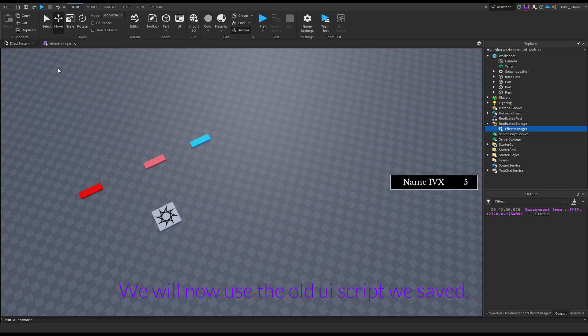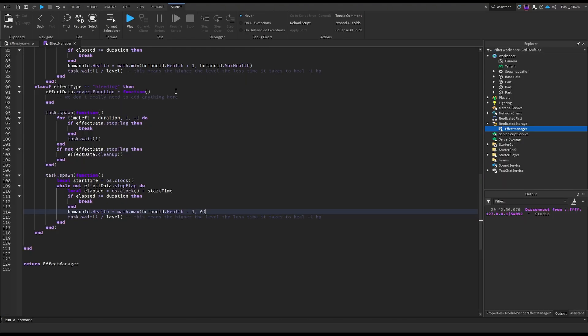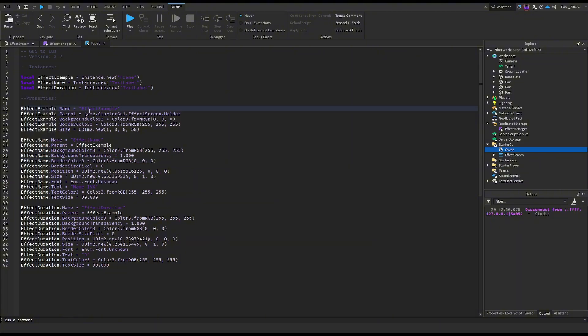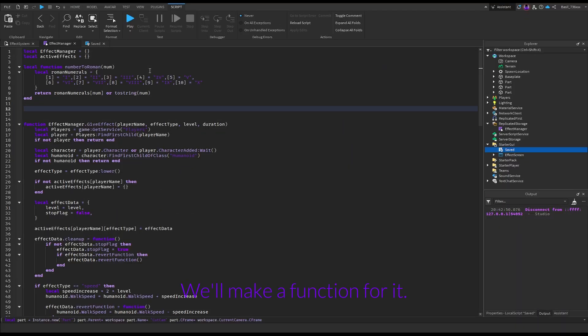We will now use the old UI script we saved earlier. We'll make a function for it.